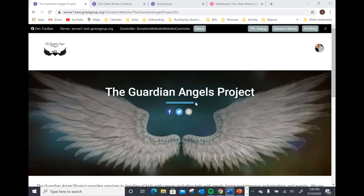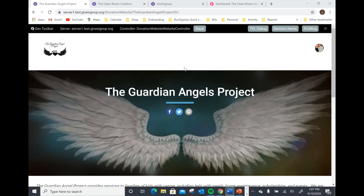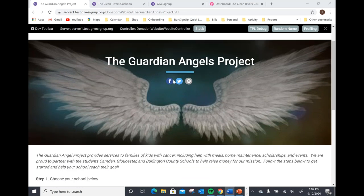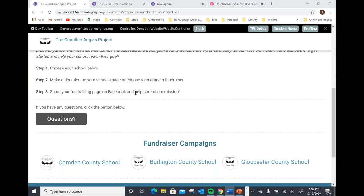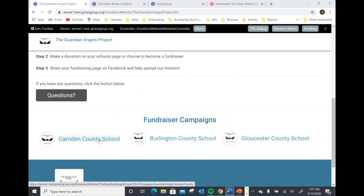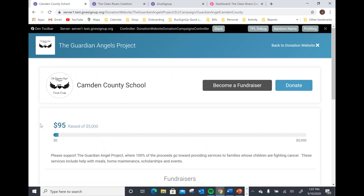The first thing I'll point out is the branding and color scheme of this campaign landing page. You're able to bring over your nonprofit's logo, and you can bring over a specific campaign logo if you have one. You'll also notice I turned off the general donate button on this page. The purpose of this landing page is to be a place to direct the students and parents of these schools to make a donation to that specific school or sign up to become a fundraiser. For today's example, I'm going to choose the Camden County School.